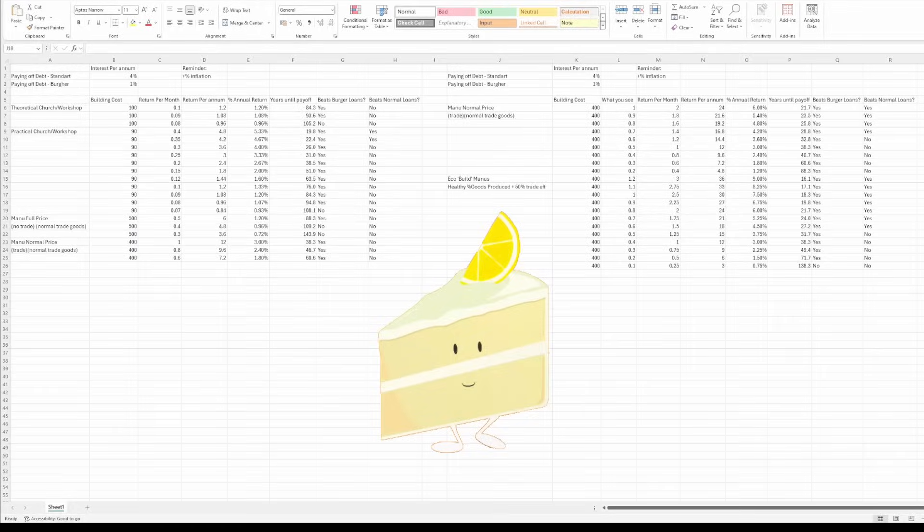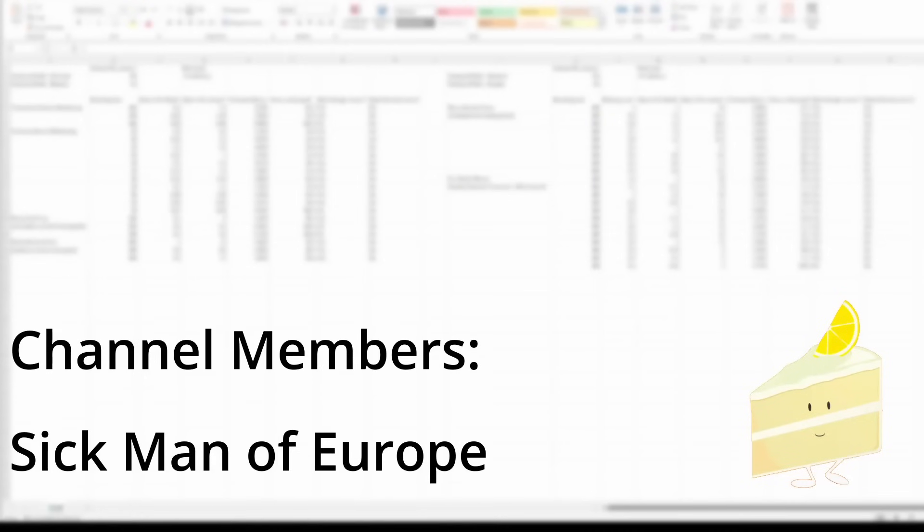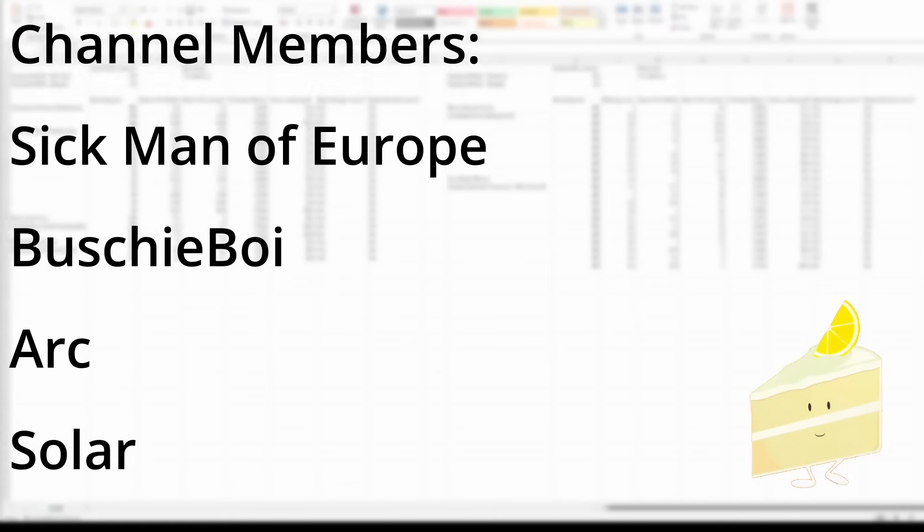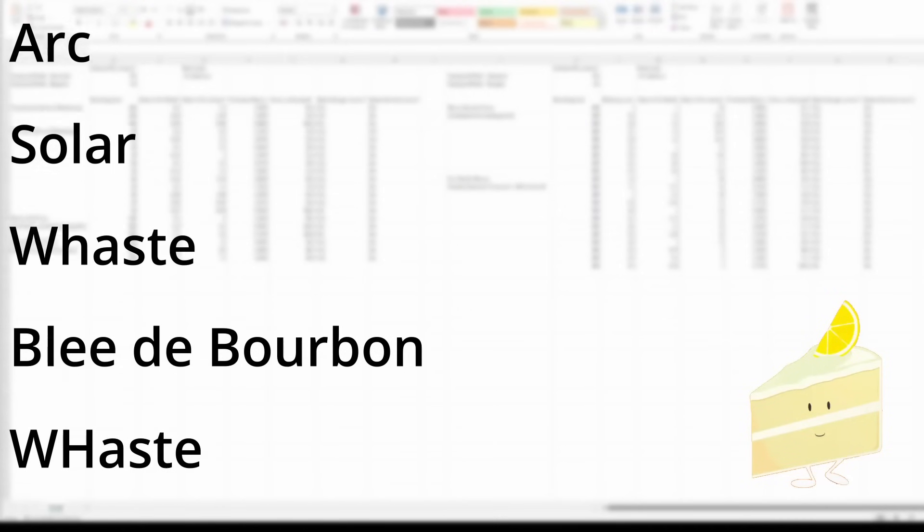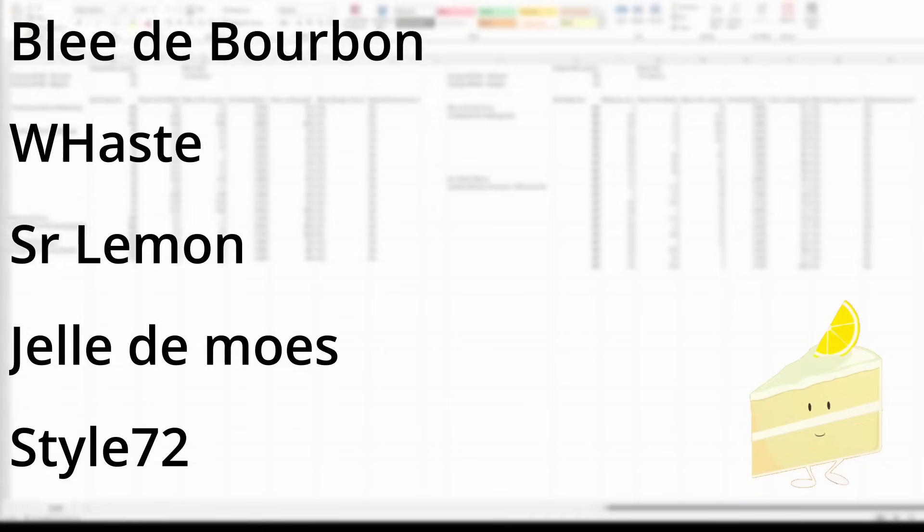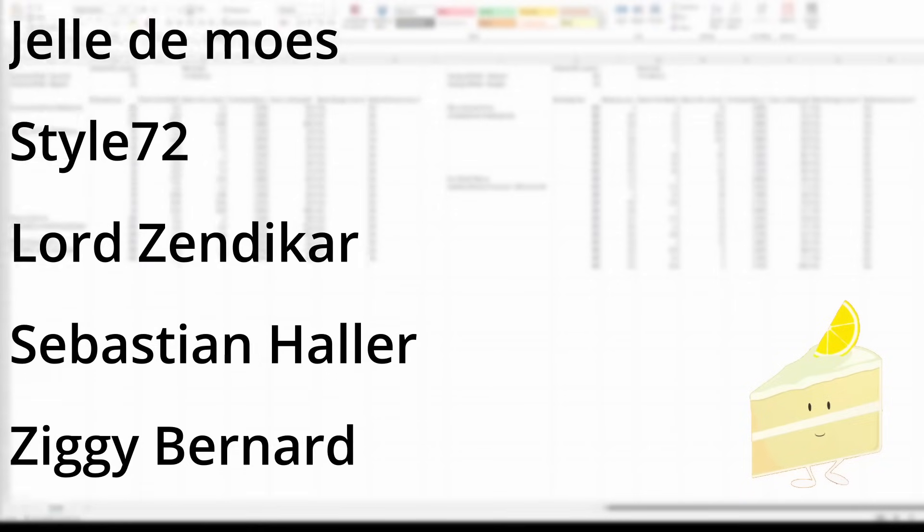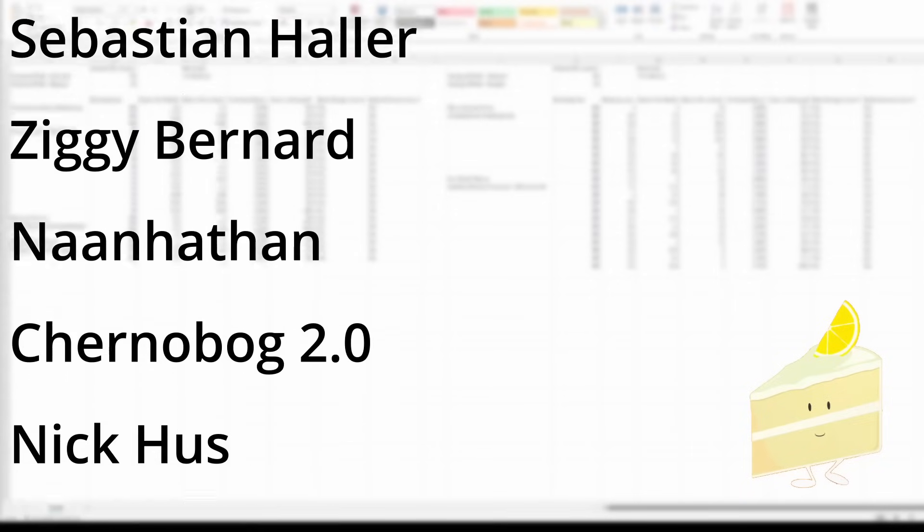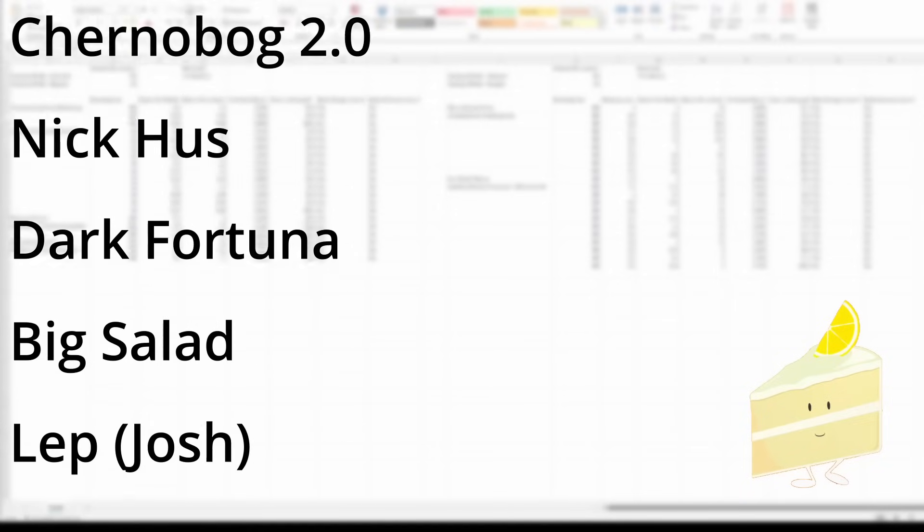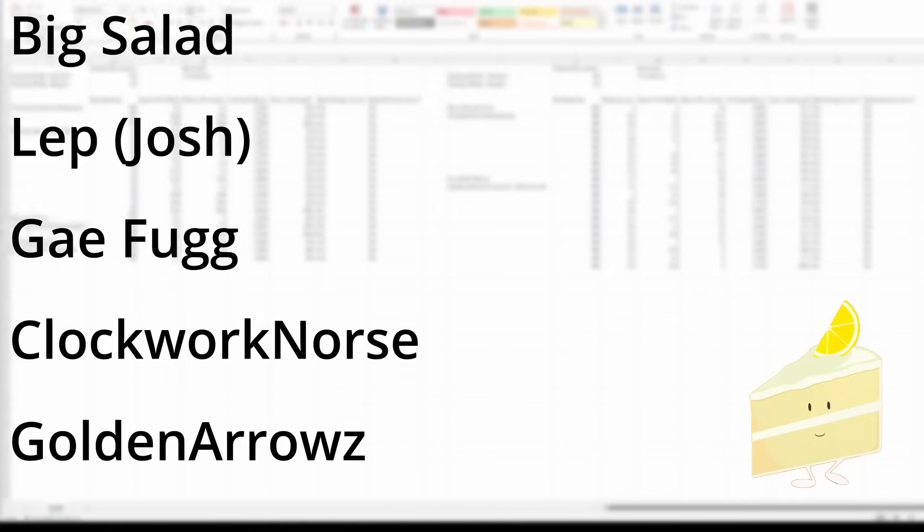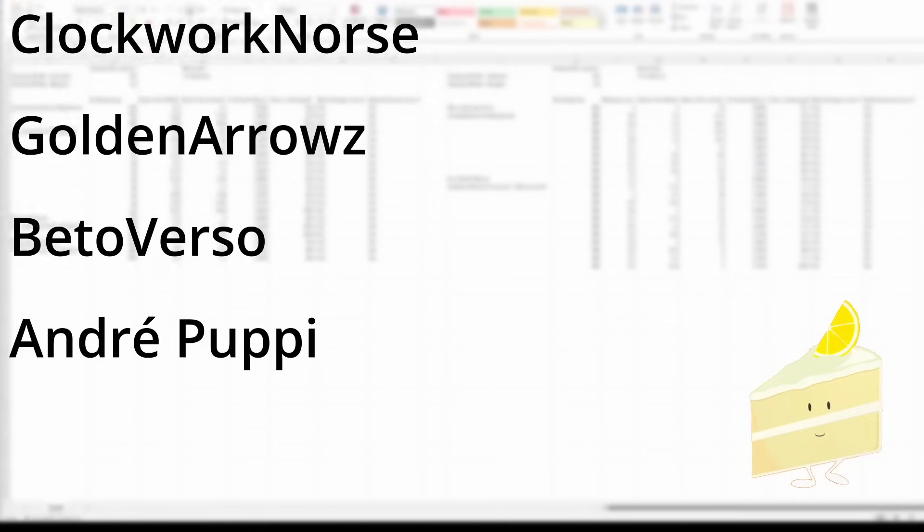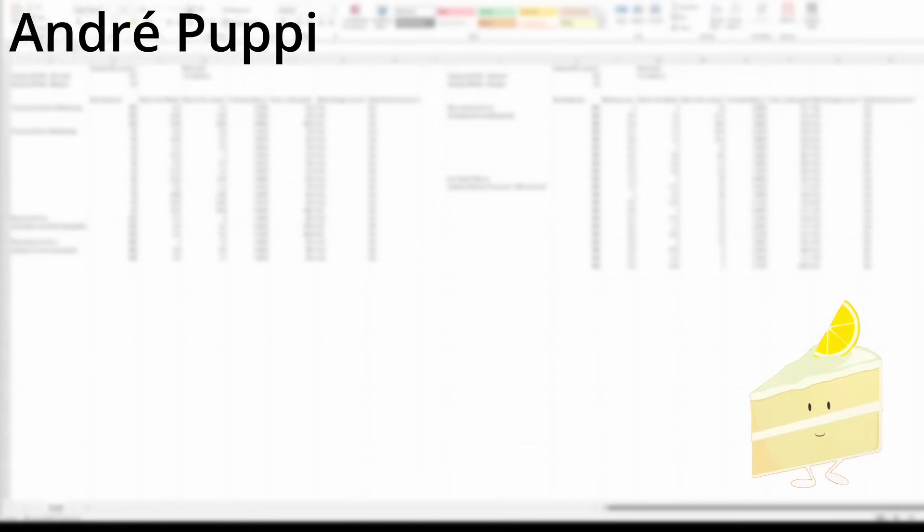With that all said, that is all I have time for today. Thank you very much for watching, with a special thank you to my channel members, especially Ark, Sola, Suleiman, W.Haste, Sebastian Haller, ChannelDog 2.0, Nick Hus, Dark Fortuna, Big Salad, Lebjosh, Gafug, Clockwork Norse and Golden Arrows.